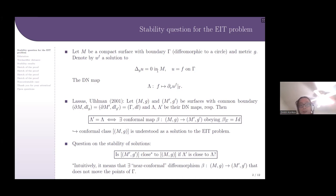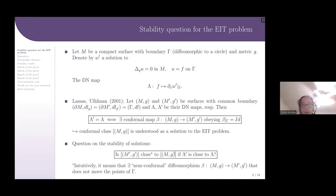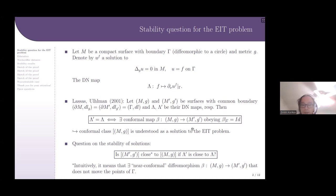It is natural to ask: are the solutions to the EIT problem stable under small perturbations of the data? In other words, is the conformal class of (M', g') close to the conformal class of (M, g) if the Dirichlet-Neumann map lambda' of (M', g') is close to the Dirichlet-Neumann map lambda of (M, g)? The crucial question is: what do we mean when we say that conformal classes are close to each other?